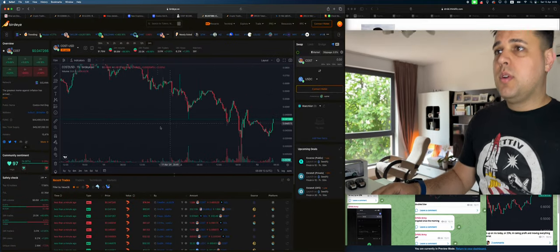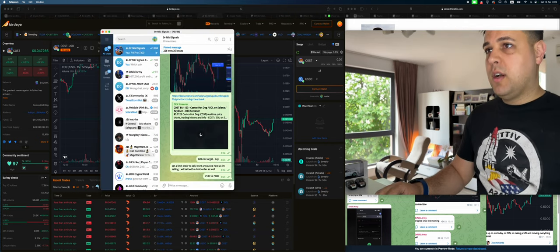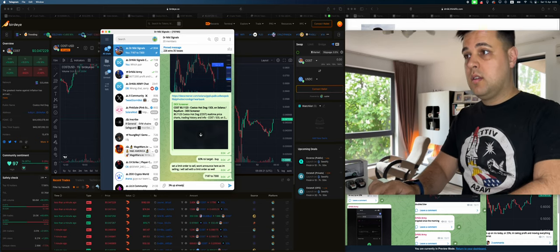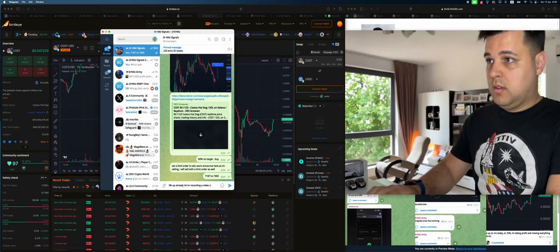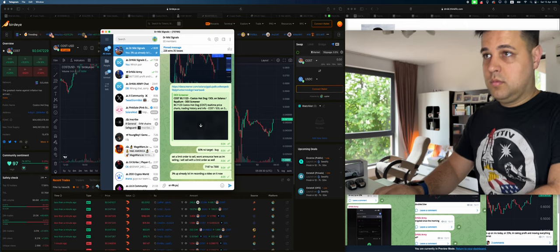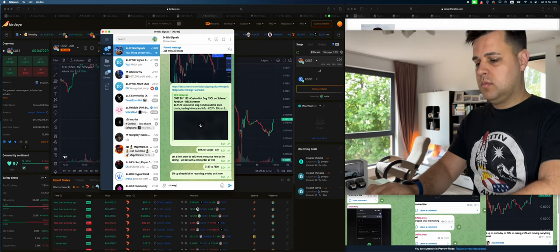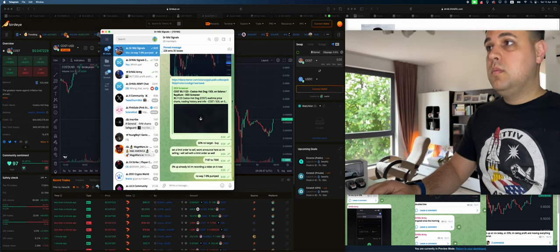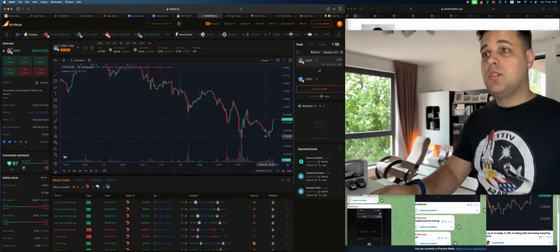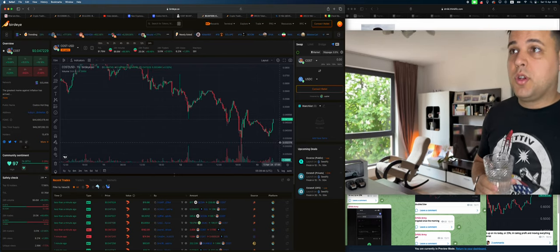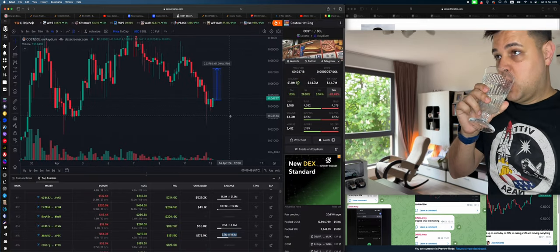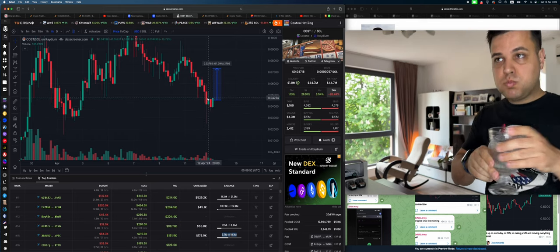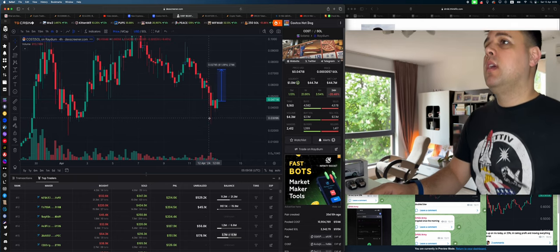It's already pumping. Wow, I'm talking about it, recording. So it's already pumped like five, six percent, eight percent since I started recording. That's why you got to be in the signals group to actually be on this as fast as possible.